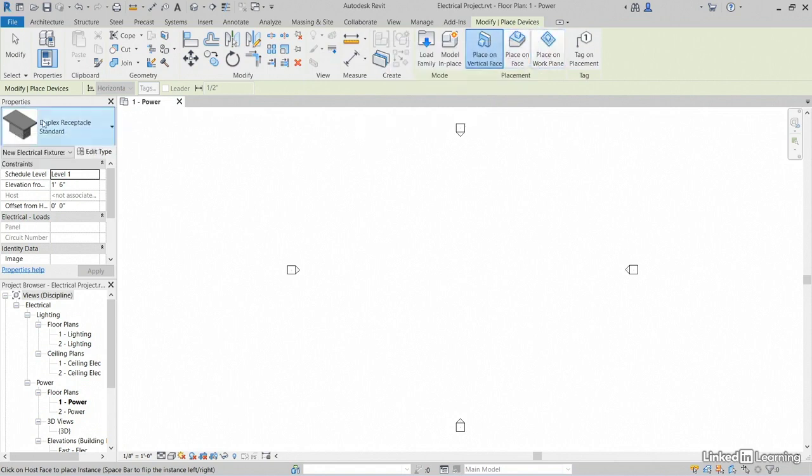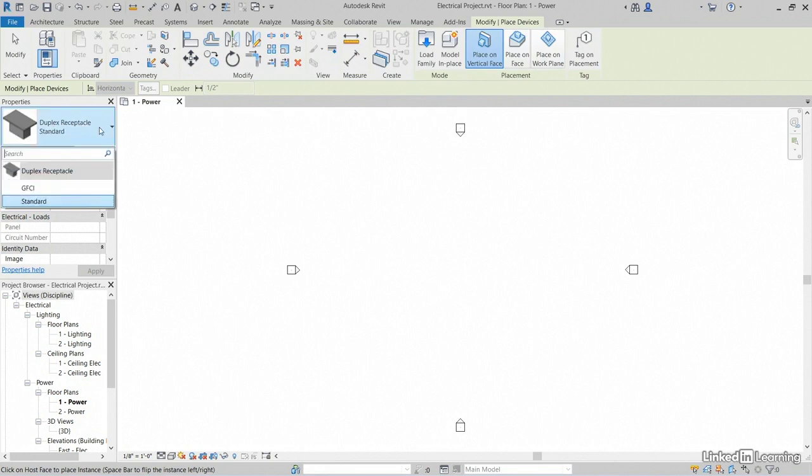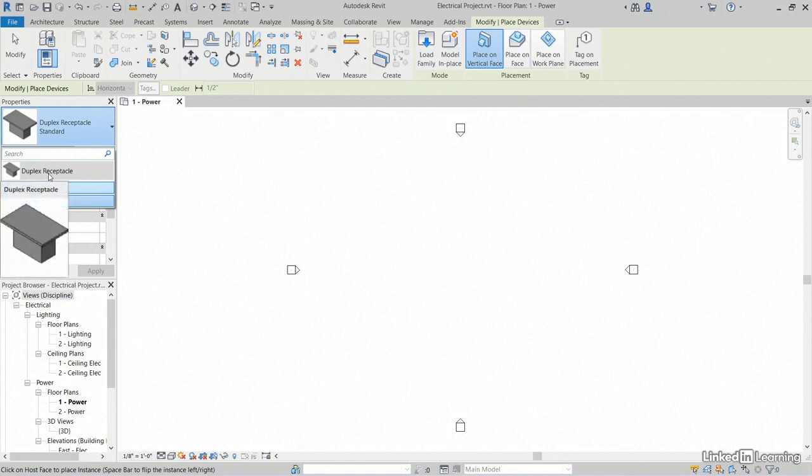Now, with the command started, notice over here that we have a properties dialog. Click the drop down here and we see that we have different types of that actual duplex receptacle. These are called families.